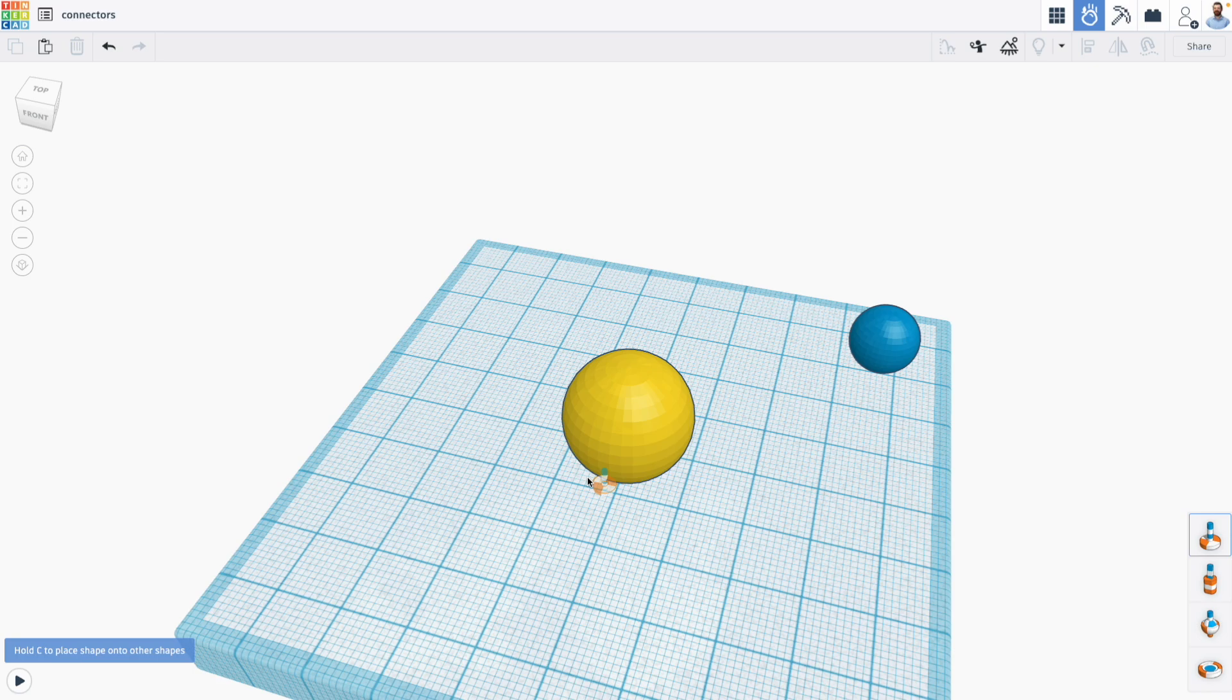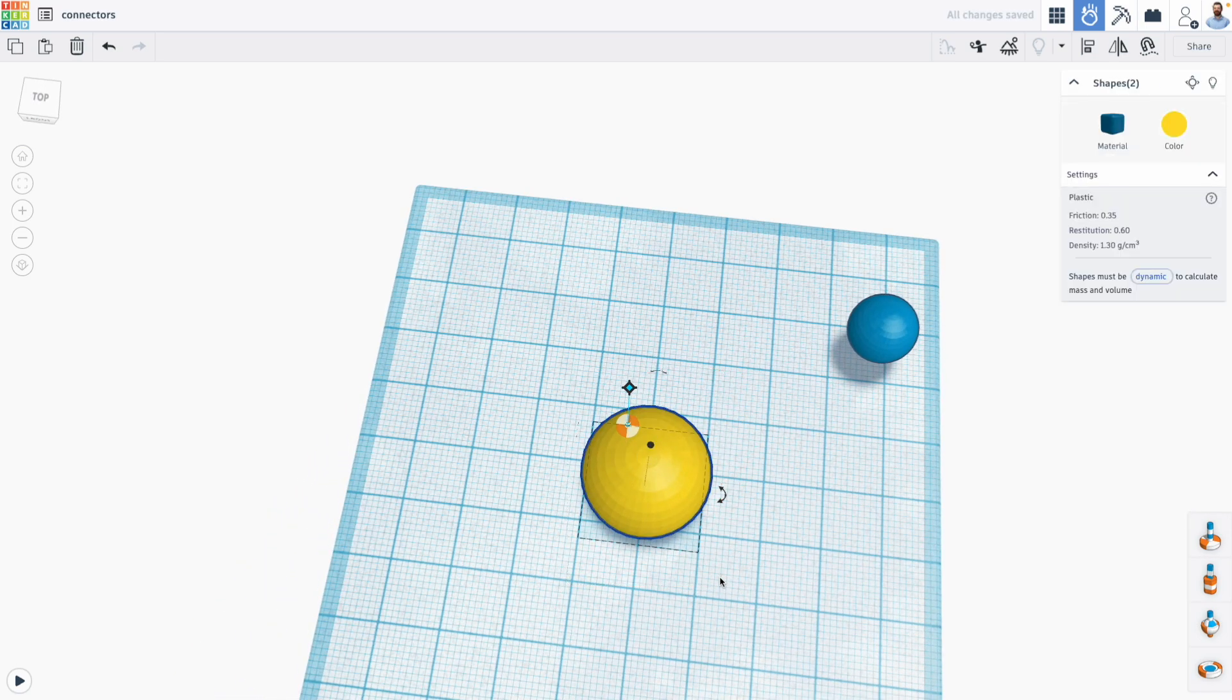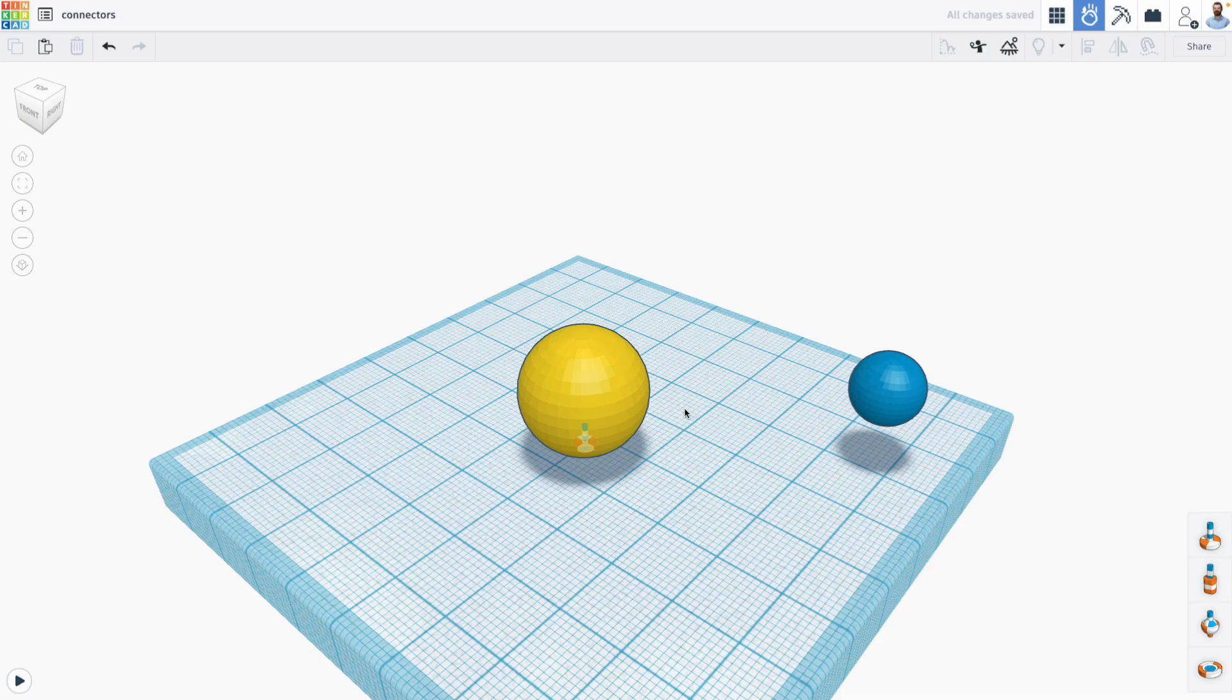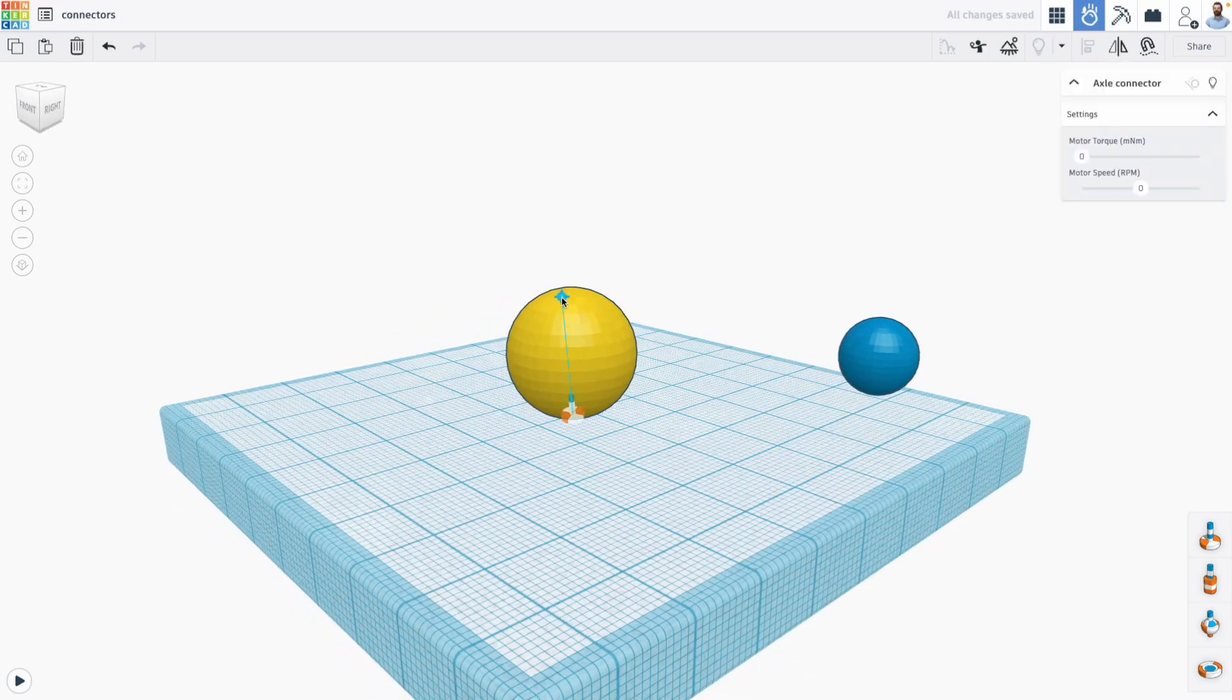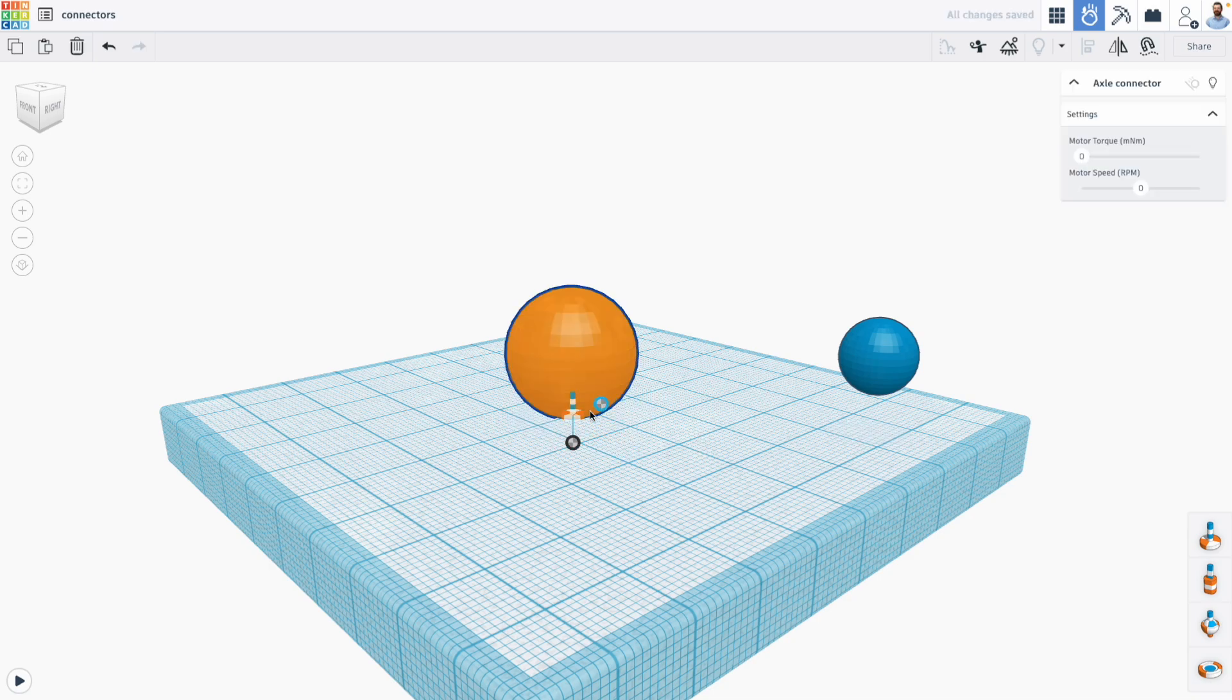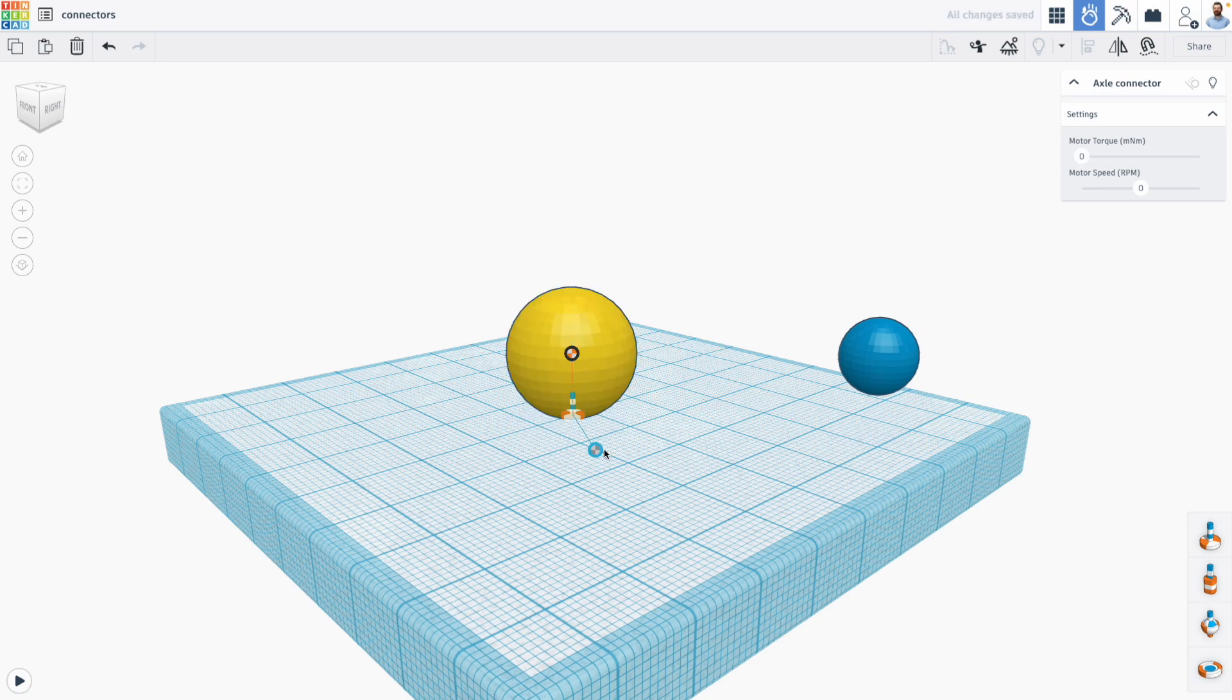I'm then going to bring the axle connector in, and I'm going to use my align tools by selecting the yellow sphere and the axle connector and the align tool to center the axle connector in with the middle of my sphere. You can see that this blue line will actually let us tilt the axle connector. I don't want to do that just yet. And I can also take one of these grab handles to assign the parts of the axle connector to my different shapes. So the orange handle, which goes on the base of our axle, can be connected to my yellow sphere, and the blue handle can be attached to my blue sphere.